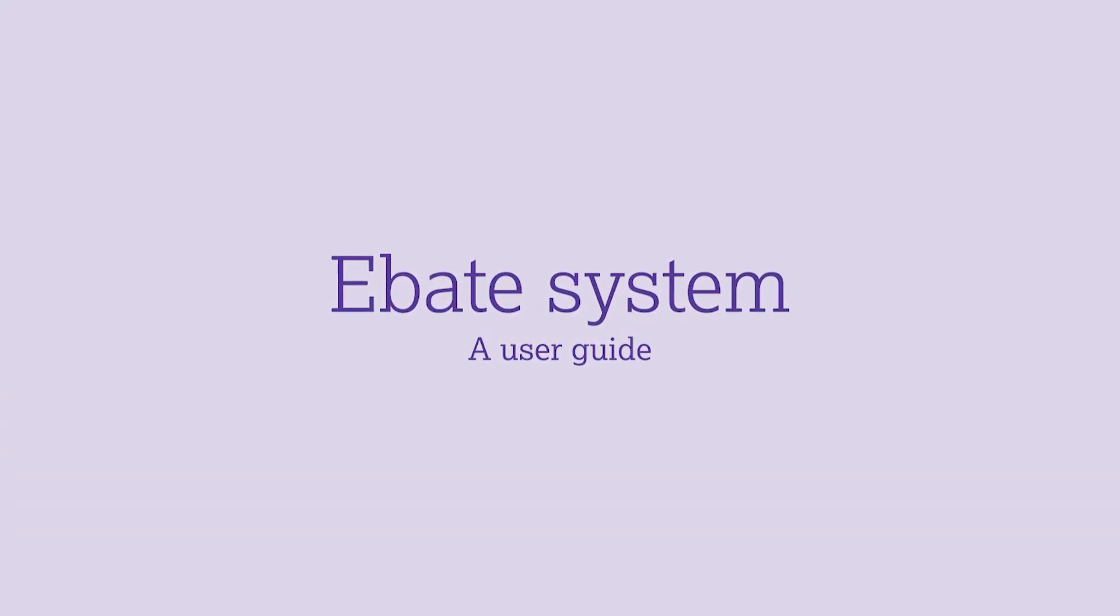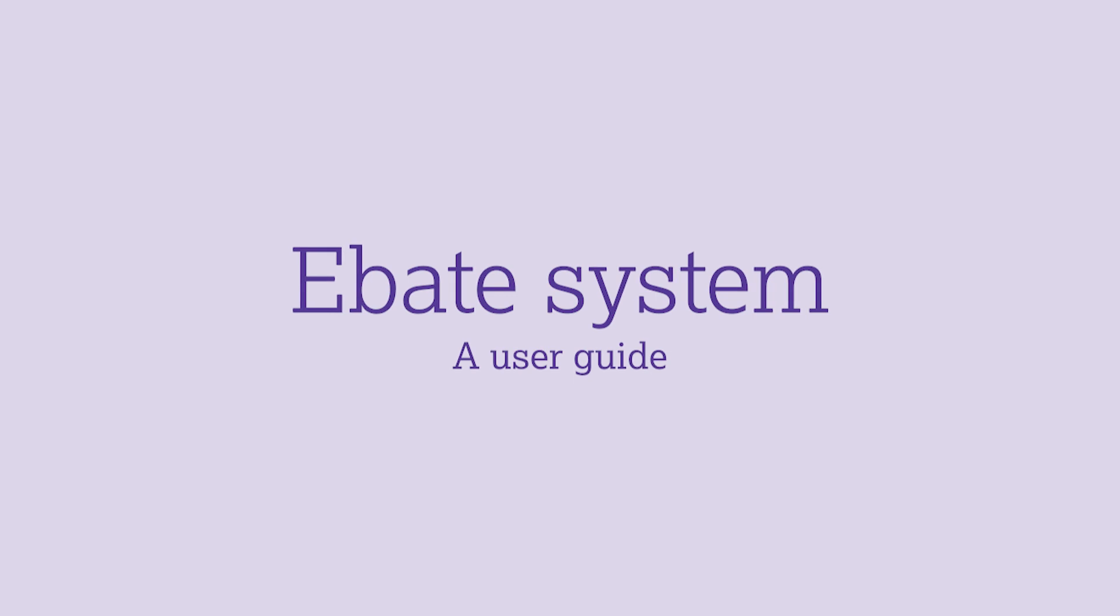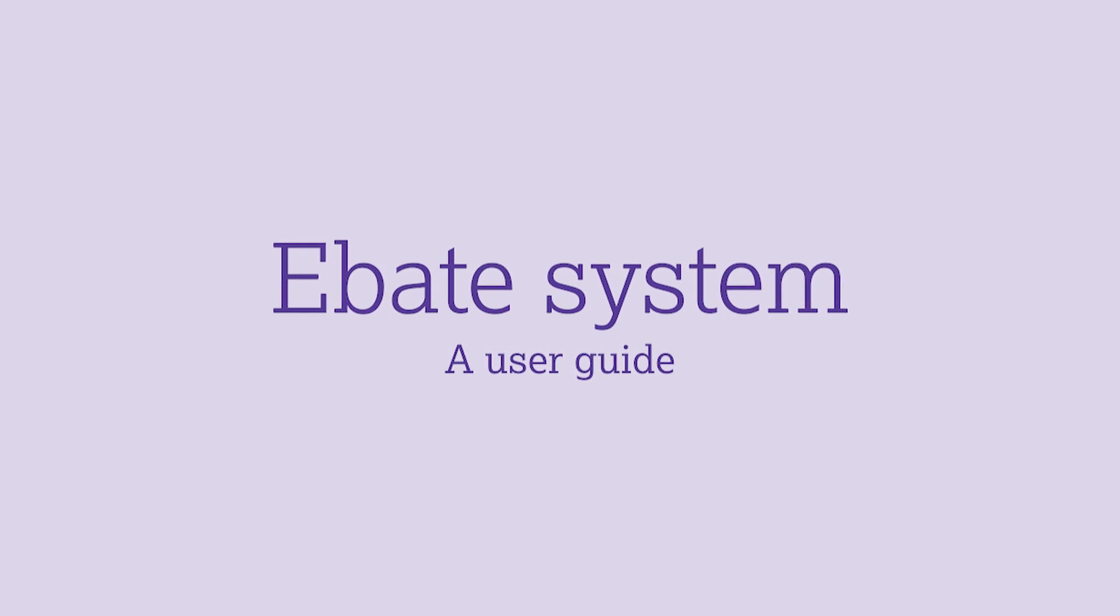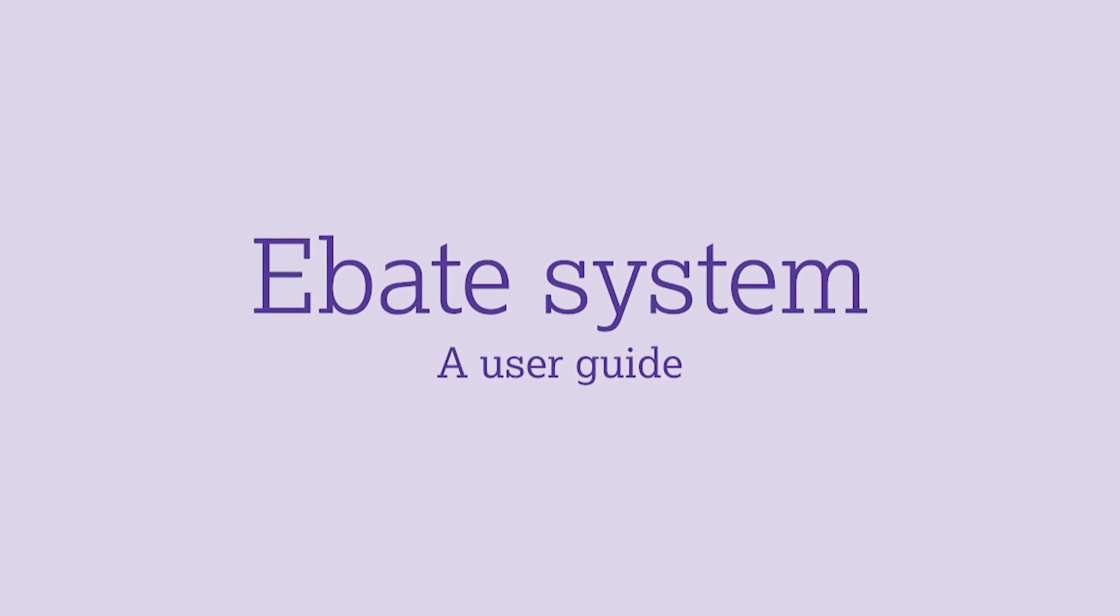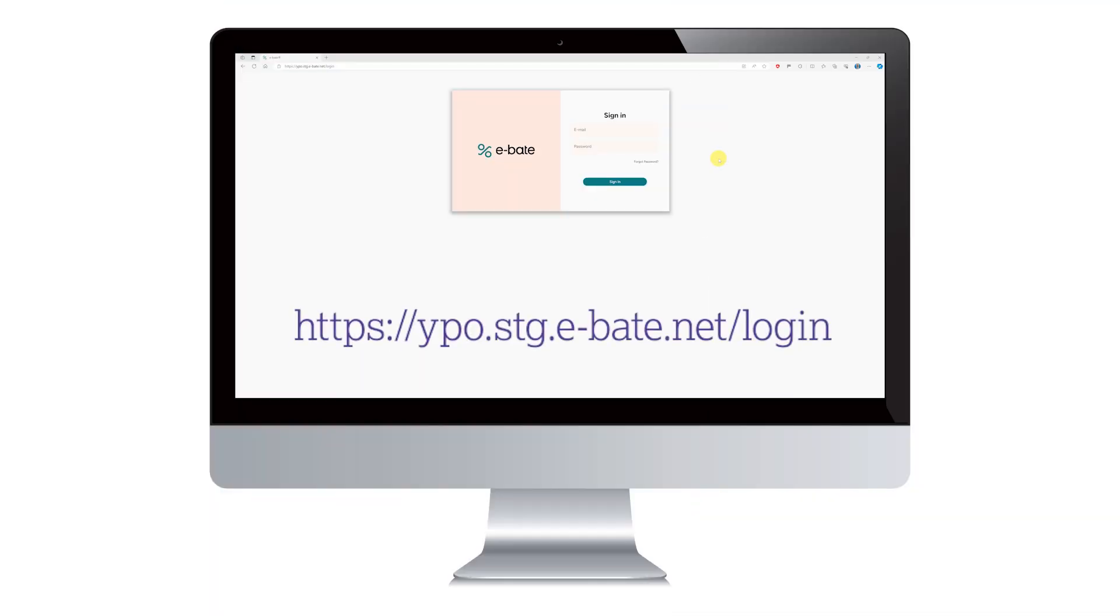I'm going to show you how to complete and upload the sales invoice data on our eBate system. Firstly, go to the eBate portal and log in.